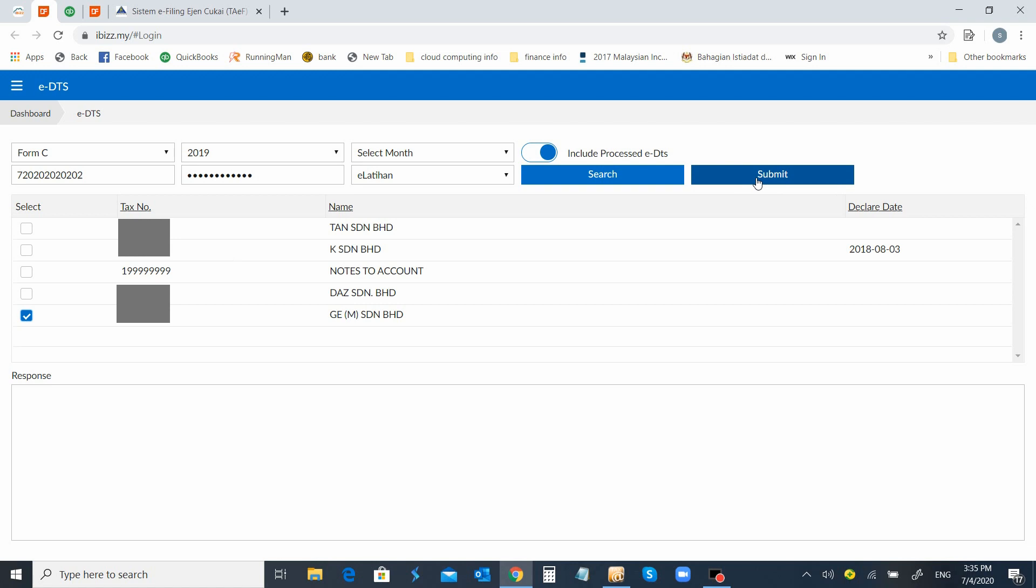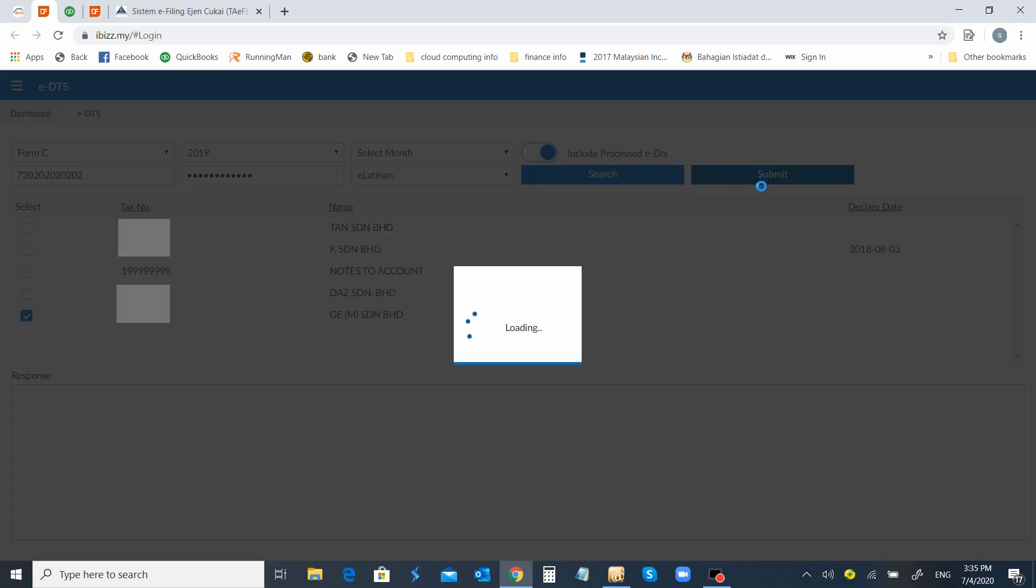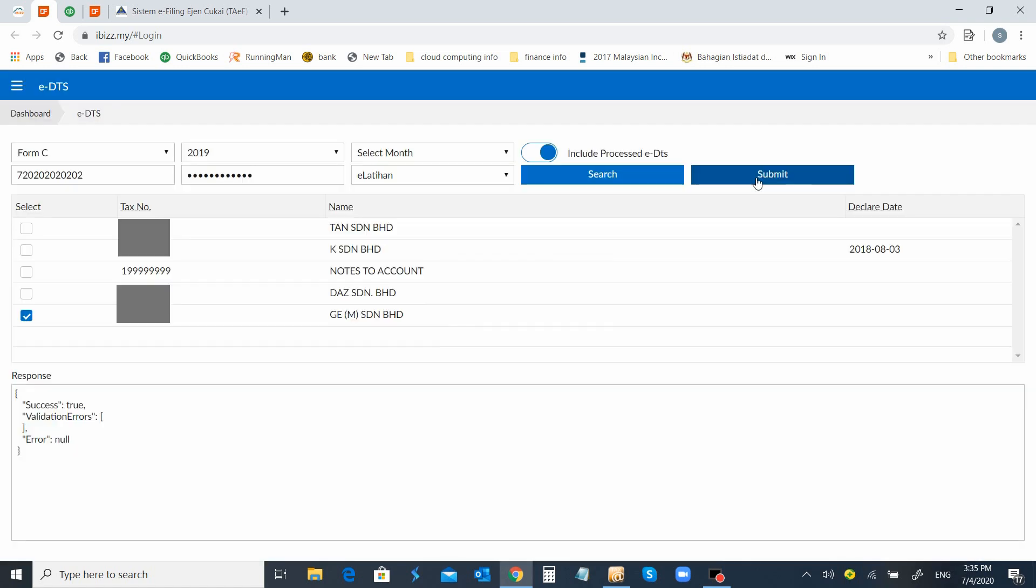As for this one, I will just select this company and proceed with submit. This is the part that you will have to refer to under this response. As you can see, the success status here is true. For your information, this status will only have two statuses: one will be true, one will be false.